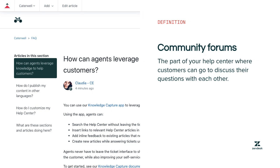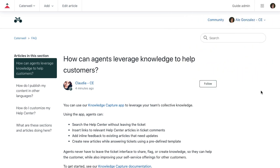Community forums are part of your Help Center where customers can go to discuss their questions with each other. Your end users outnumber your staff, and this is a great way to leverage their expertise. With community forums, agents or other community members can answer a question once and help multiple people answer the same question without having to submit a ticket. You can go to the community forum from the home page or from this menu.